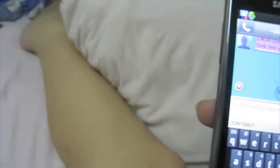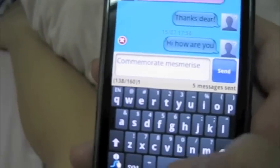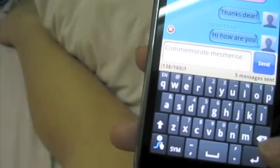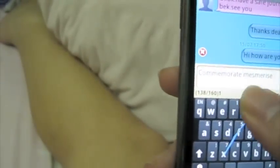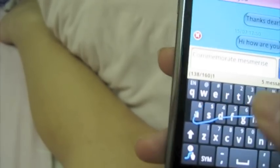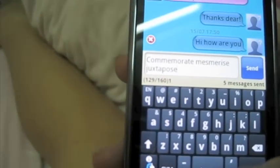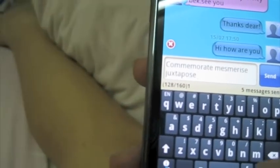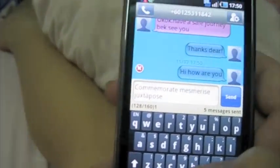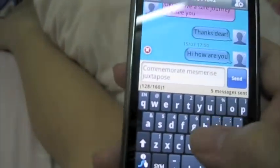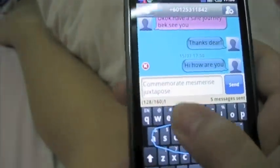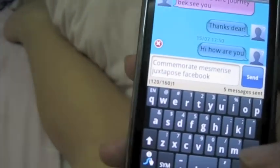Can you spell an S? A difficult word like 'books' — let's try. You can have it too. Something common like 'Facebook' maybe. Yeah, you have it too.